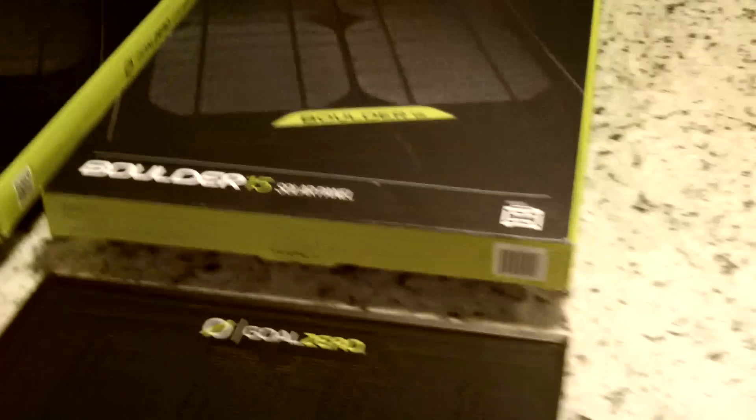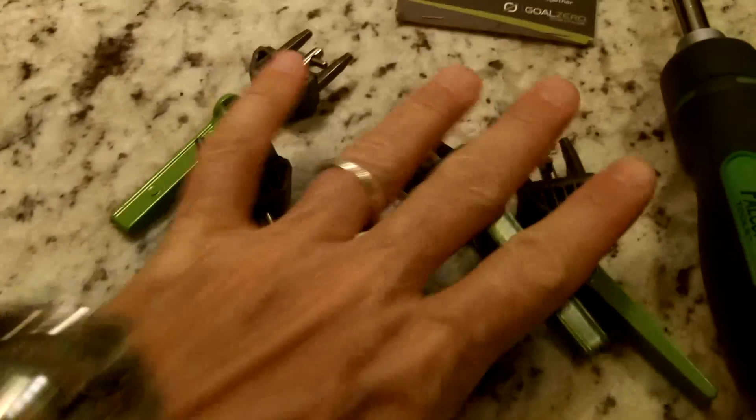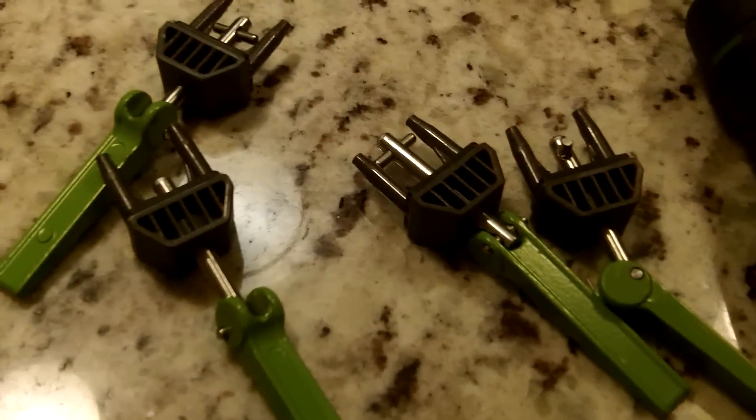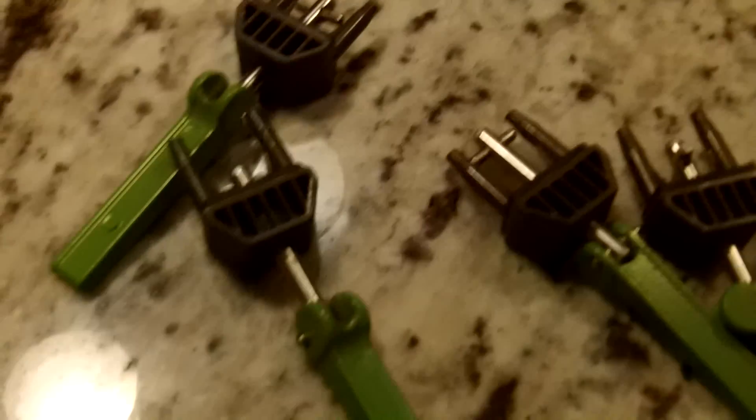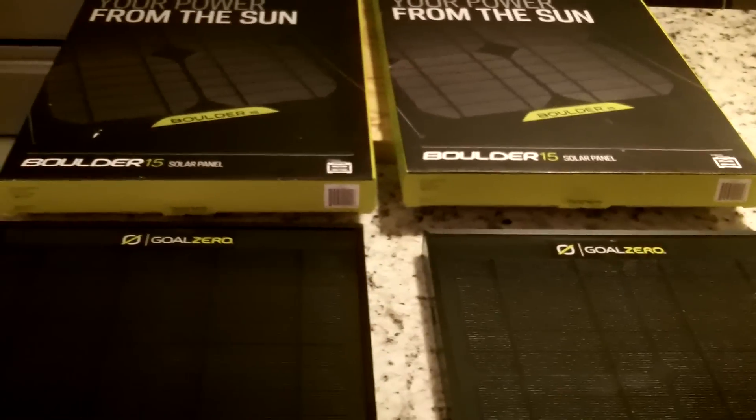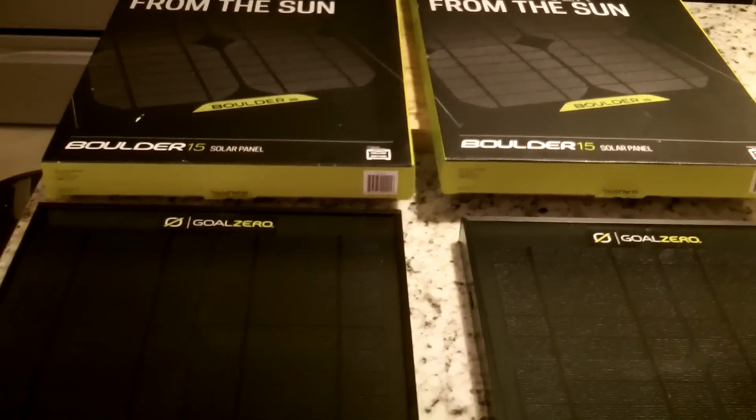And we are going to attach those with our Boulder Quick Clips. I have four here, I only need two for this project. So what we're going to do is flip the panels over and I'll show you how the clips are attached.